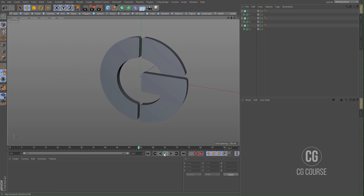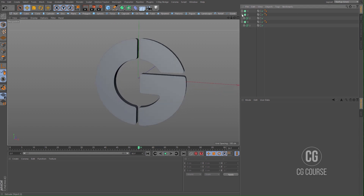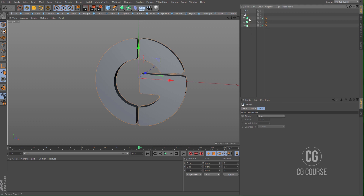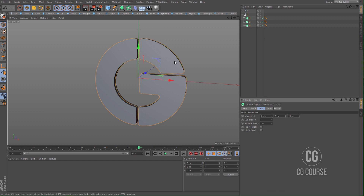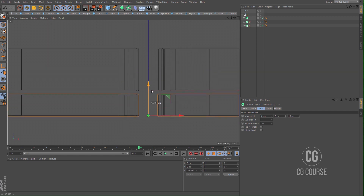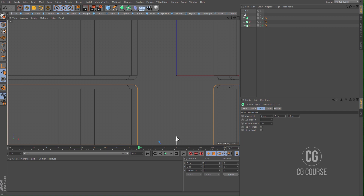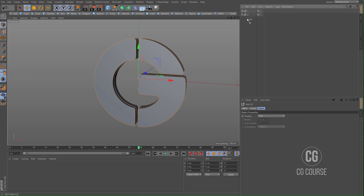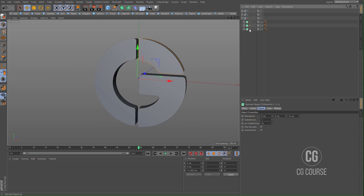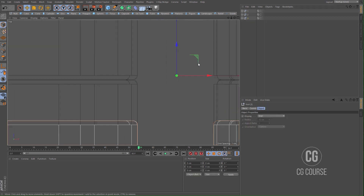When you play, you can see that we have created our logo animation, but we can add more complexity. Choose all the extrudes, put them inside one folder, and create another copy. Change the movement — decrease it — and change the position of the second logo. Create another copy, decrease the movement to 5, go to the top view and change the position.